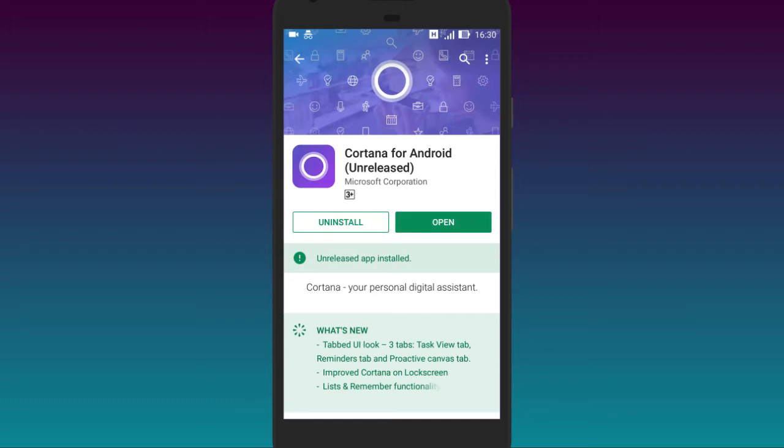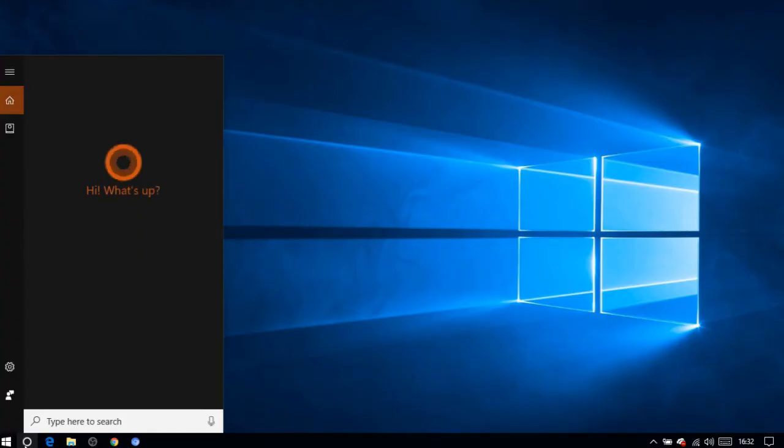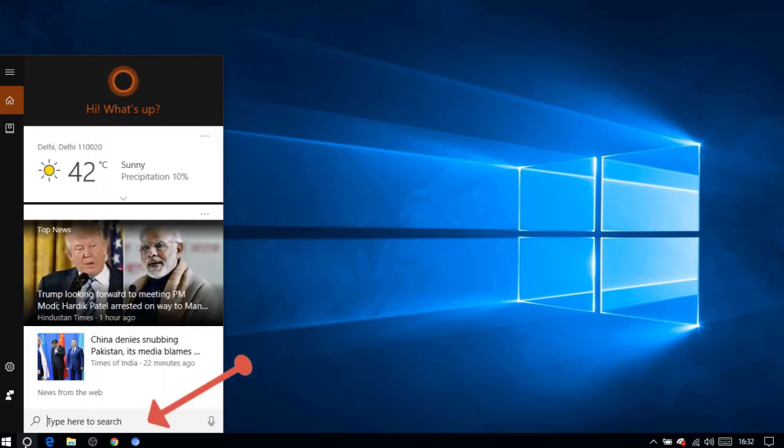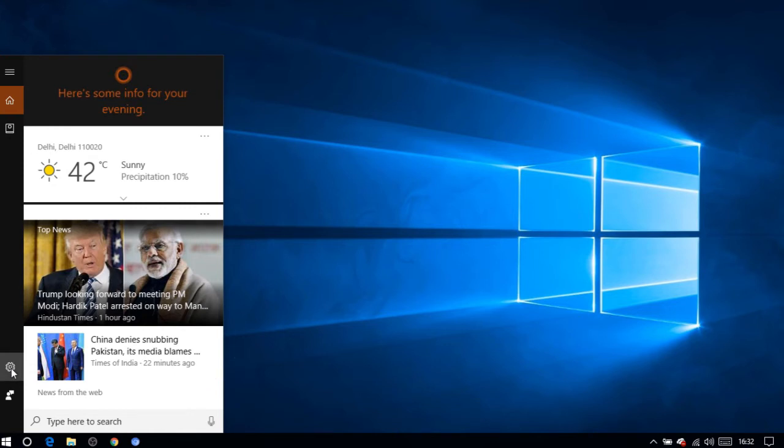First, install the Cortana app on your Android phone and log in with your Microsoft account. Then open the Cortana app on your PC and log in with the same Microsoft account that you used on your Android phone.